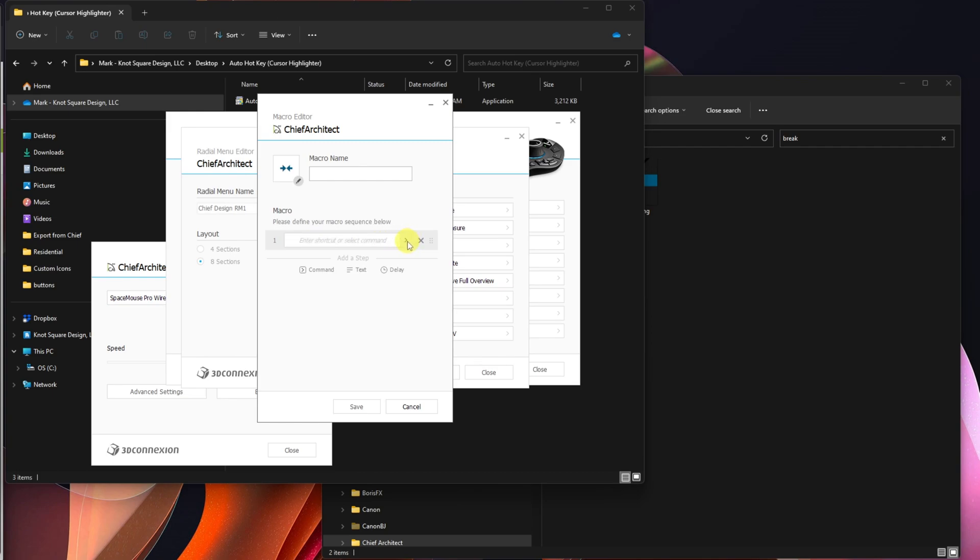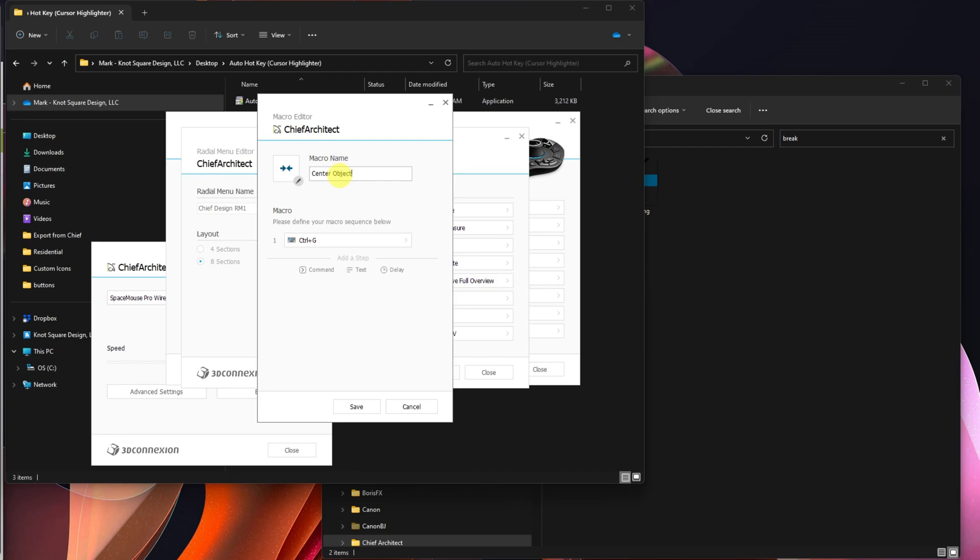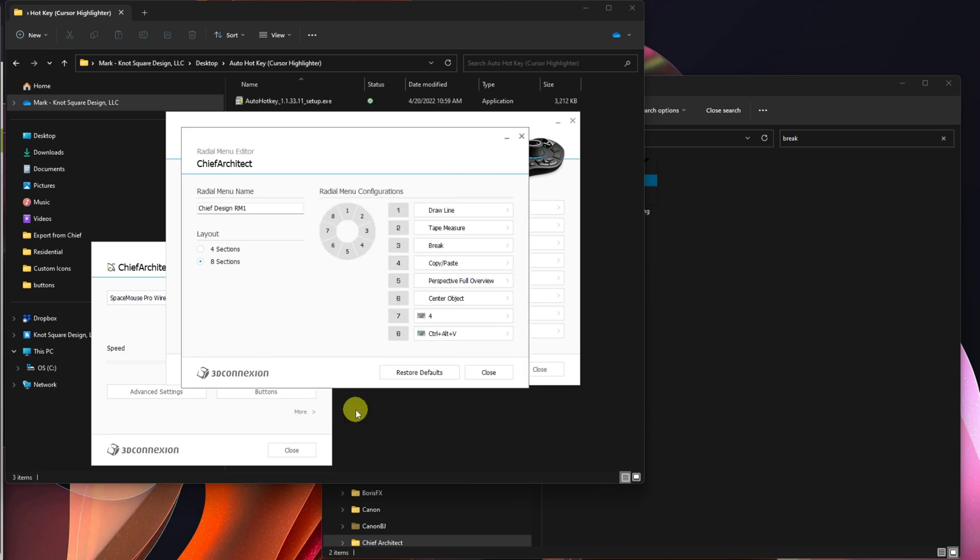So now here, all I have to do is assign it what I said I had, which was Control-G. Already assigned. And then give it my macro name, which is Center Object. So I will have both the text and the symbol in my radial menu. Save. So it says Center Object. That's now assigned to number 6.